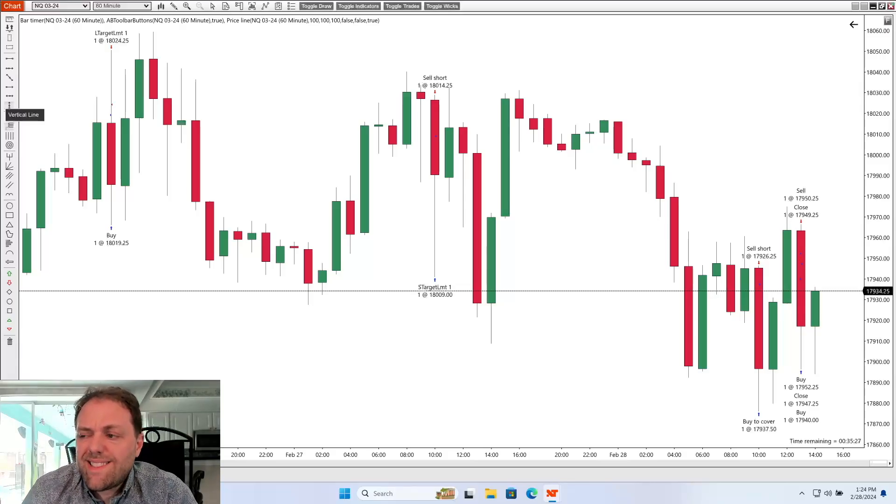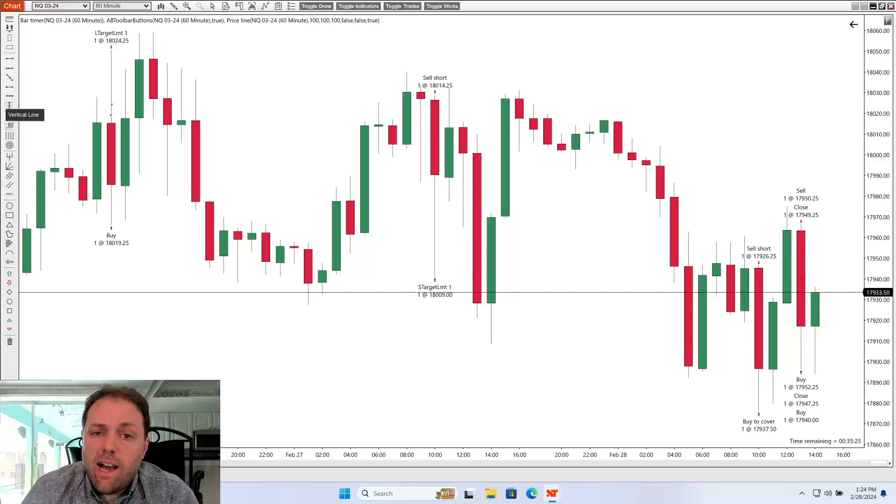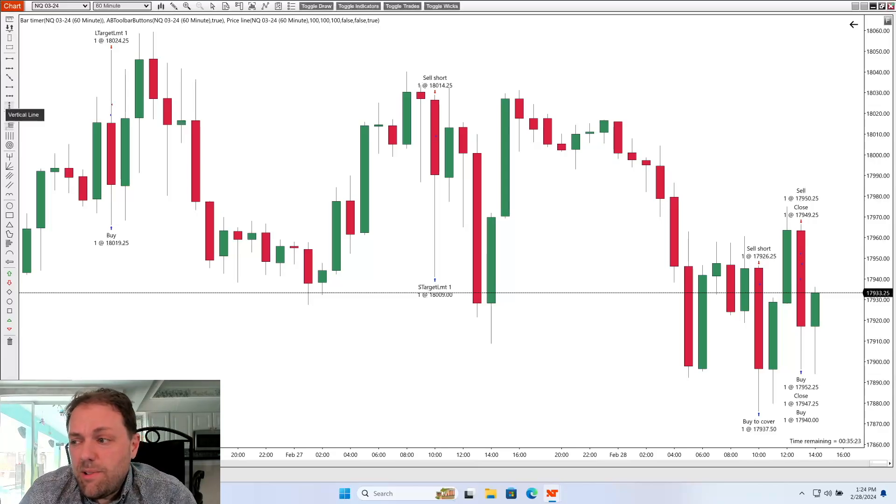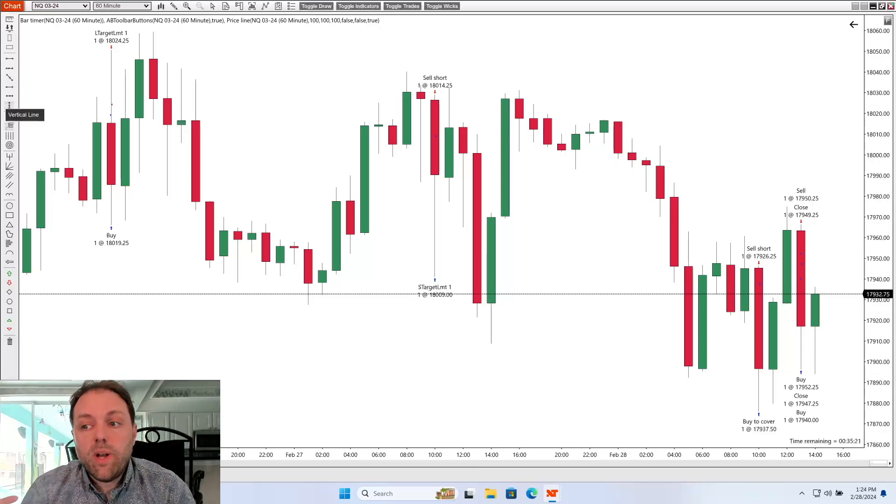I'm really just looking for a simple way to get in and get out of a trade. How do I do that on this chart? Well, let me show you.